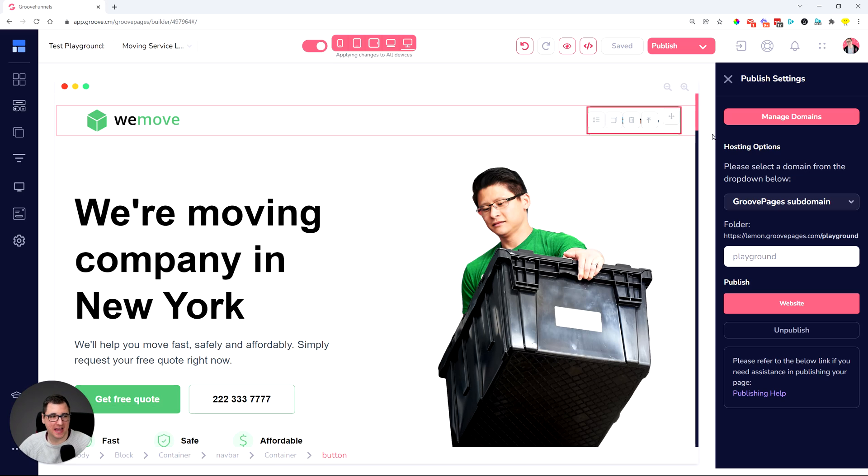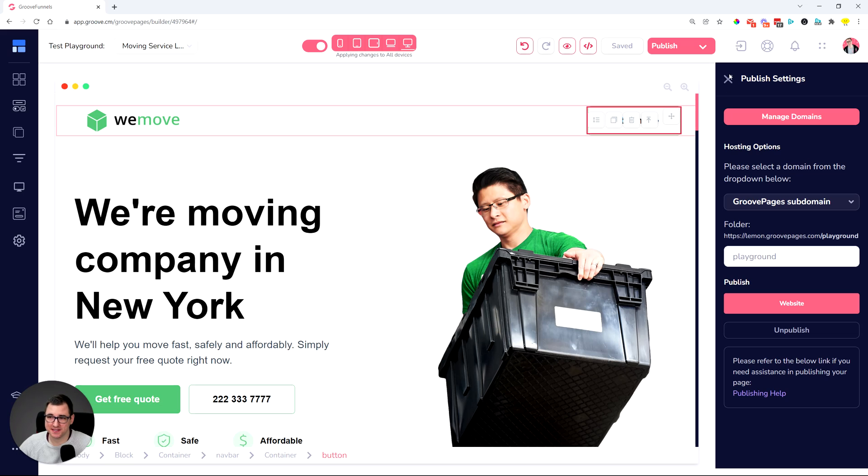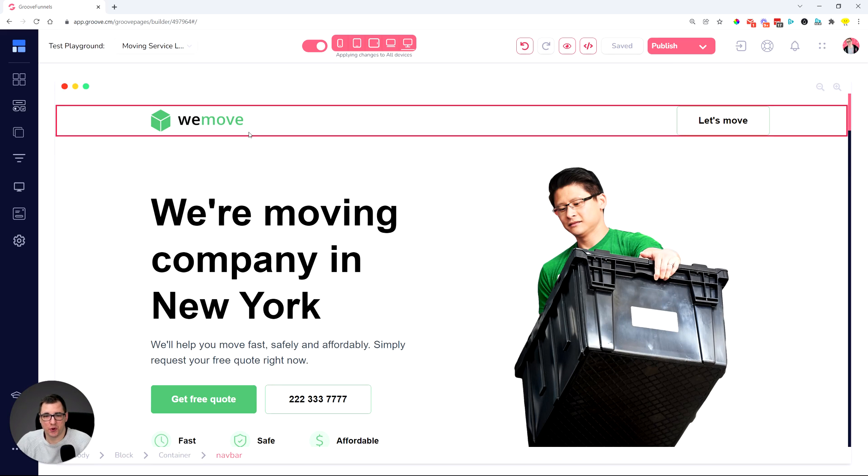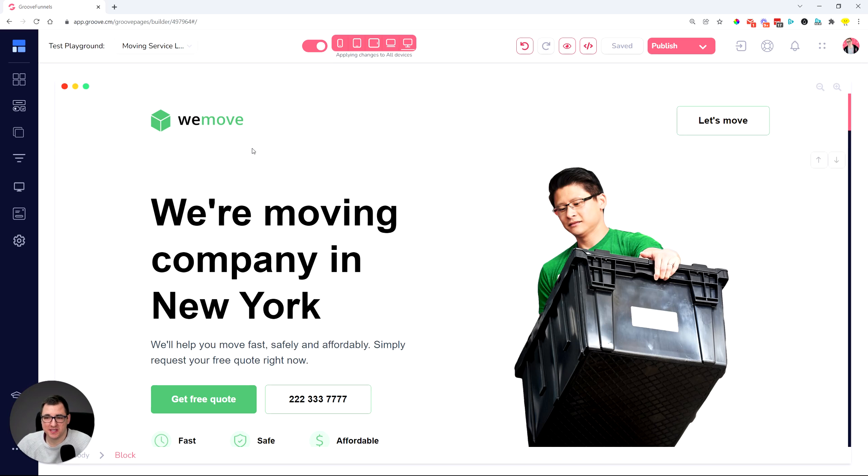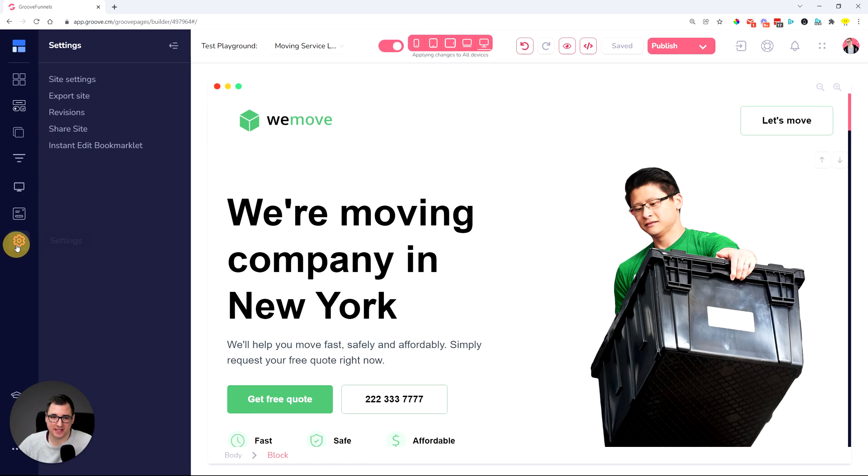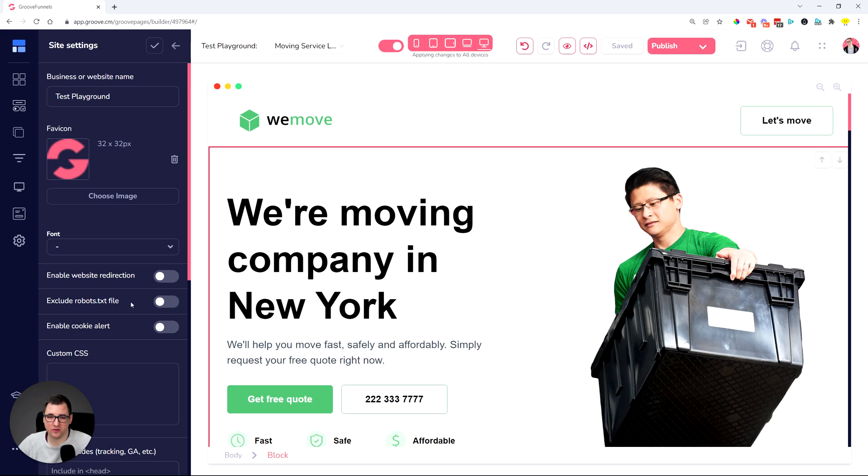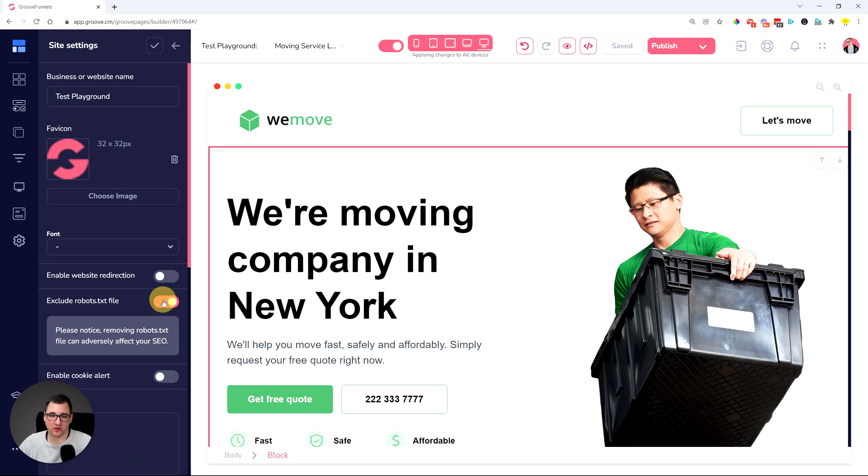Moving on to the next thing, it is a feature that was very, very often requested by you guys. And that's the site maps and robots.txt. So let me go in and show you what it is actually. So for robots.txt, there is only one thing that you can manage and that is in the site settings over here. You can say exclude robots.txt file in case you don't want to have robots crawl your site or you don't want to create this file. You can turn this on. Please notice removing robots.txt file can adversely affect your SEO.